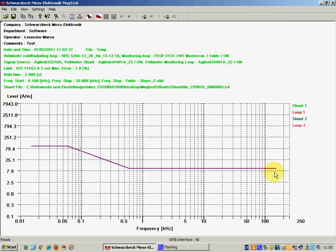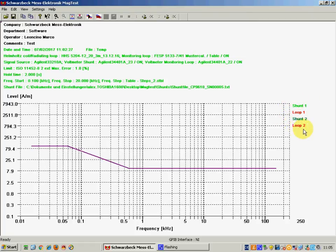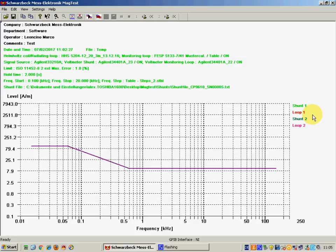In the right part of the screen we can see a legend which summarizes the color for the different magnetic field measuring devices that are connected to the system. Now we will go much more in detail in the menu of our magnetic field software.